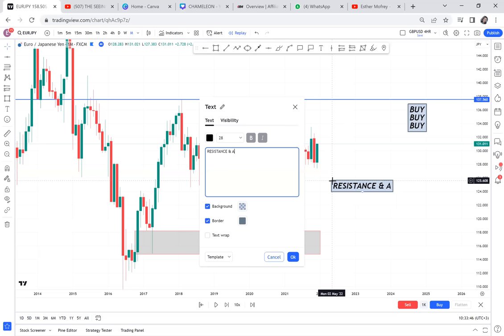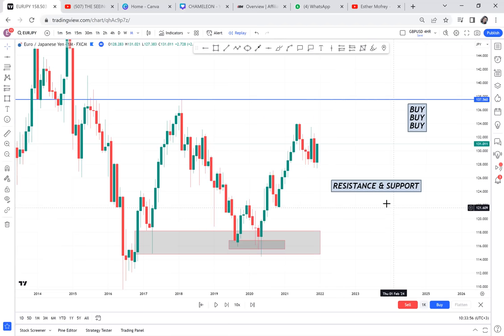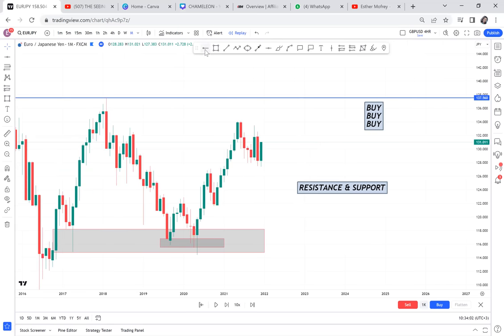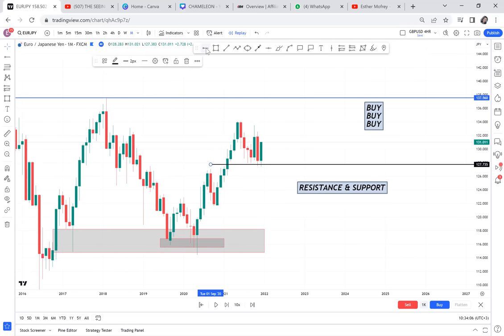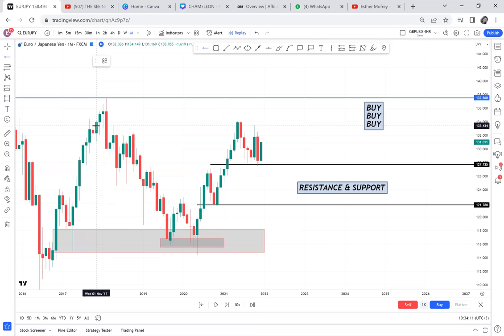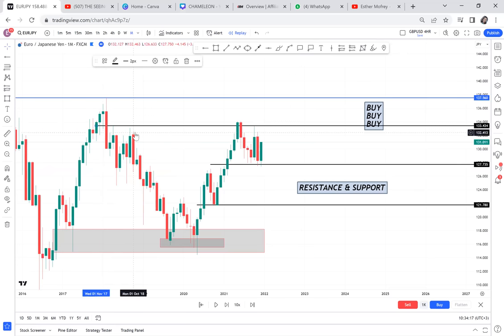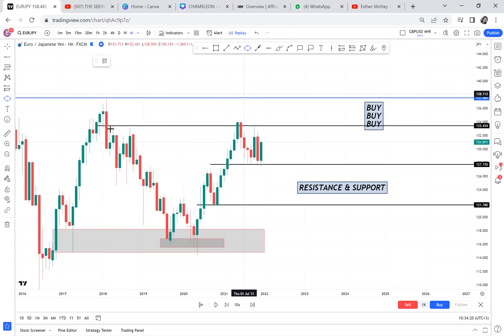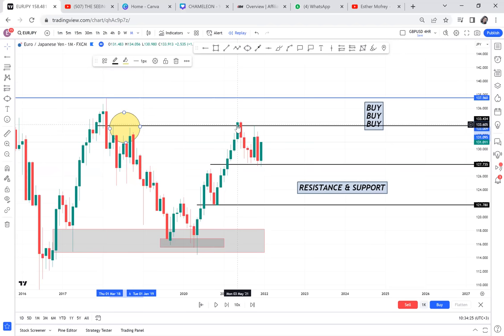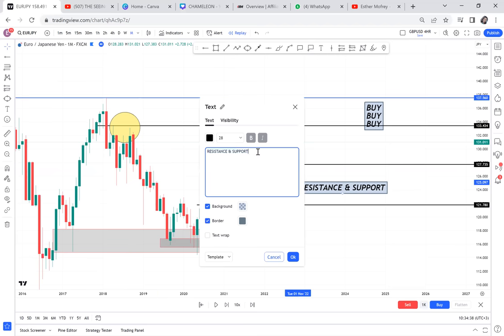Between support and resistance, we have this support that has been there, and a resistance that has been broken - we have a highest resistance and a current resistance that was broken. So the buy side is breaking resistance. Our resistance is what is getting broken, meaning we have BOS on resistance. With all this analysis, everything is supporting the buy.